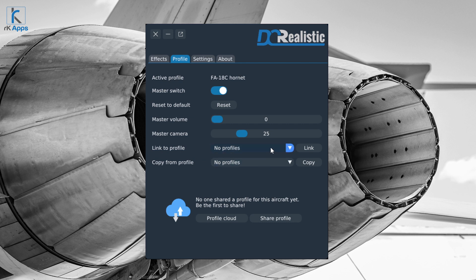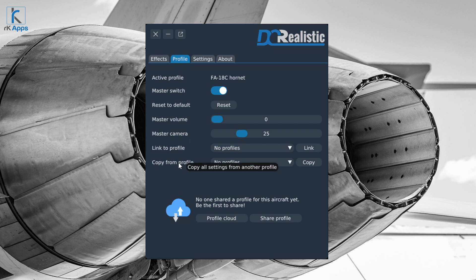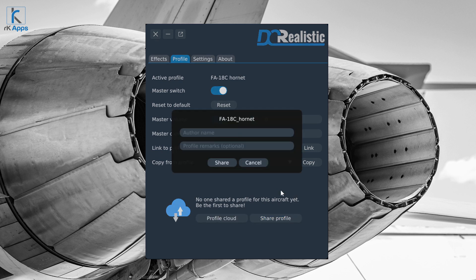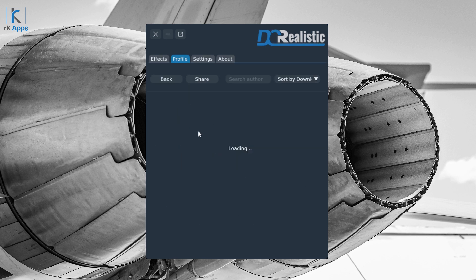You can link to other profiles — for example, if you have a different fighter jet profile already tuned to your liking, you can link it to your current aircraft. Any change made to one linked profile will affect the other aircraft too. If you just want to copy from an existing profile, select it and press copy — it creates a new profile identical to the one you copied. Lastly, the Profile Cloud lets you share your profile by entering your name and remarks, or browse and download profiles shared by others.